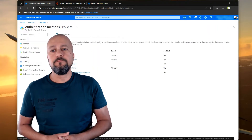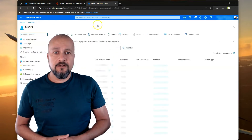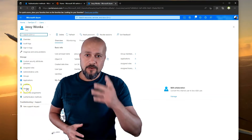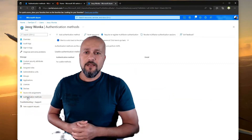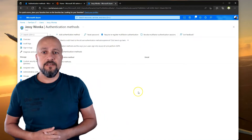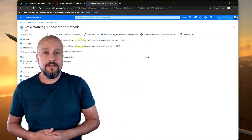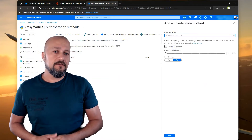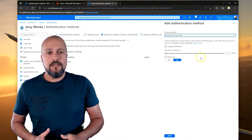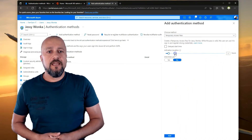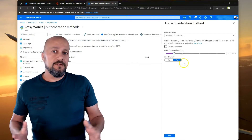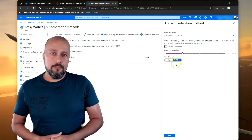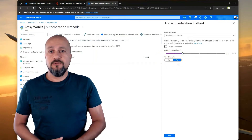Now let's switch back to the account of Jesse and see what authentication methods she has available. Looking at Jesse's account right now, the authentication methods screen is empty because nothing is configured yet. Click on Add Authentication Method and select the Temporary Access Pass option. Here you have the option to set an activation duration — the time allowed to use this pass. For demo purposes, I'm going to configure the one-time use option.